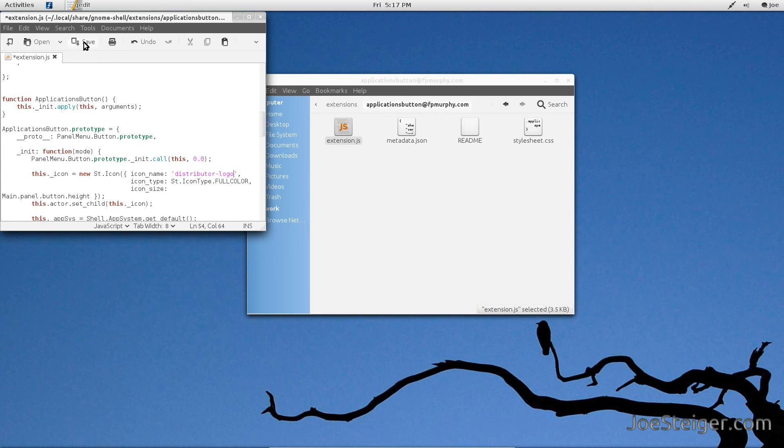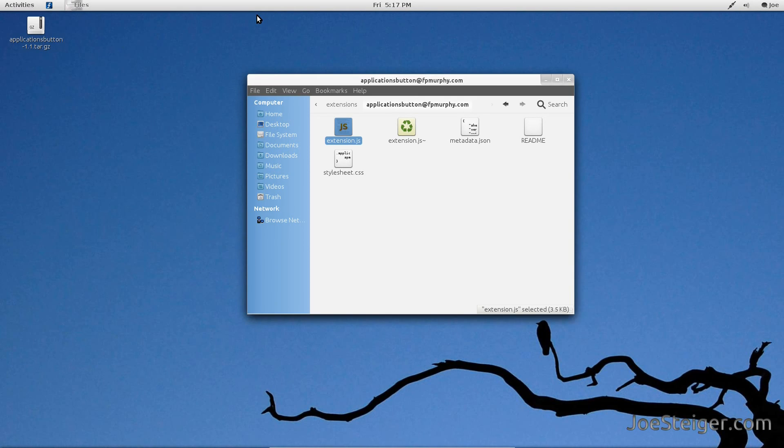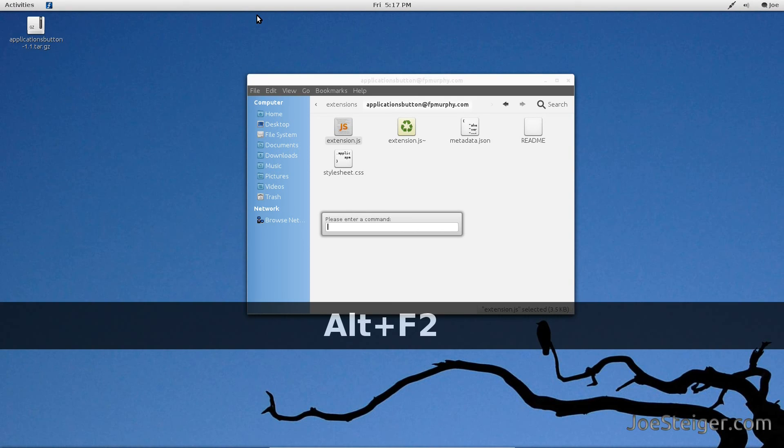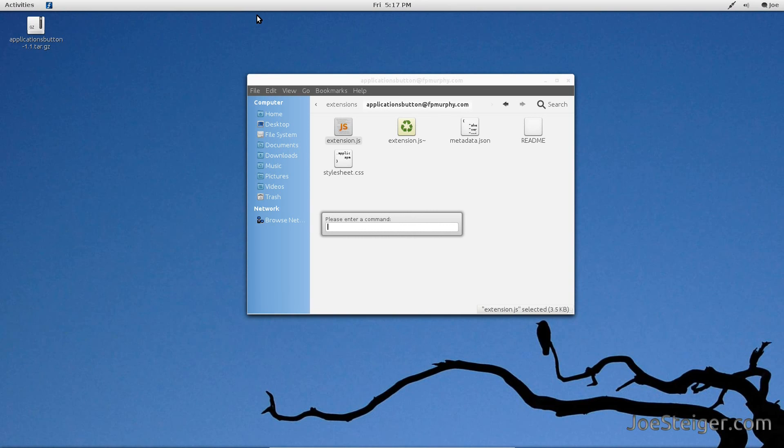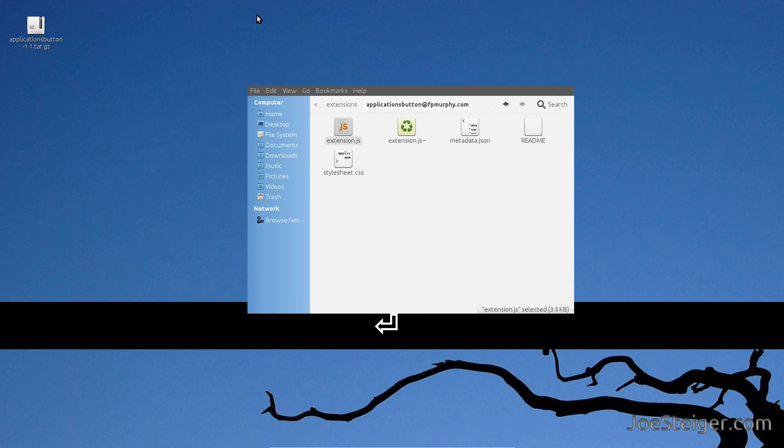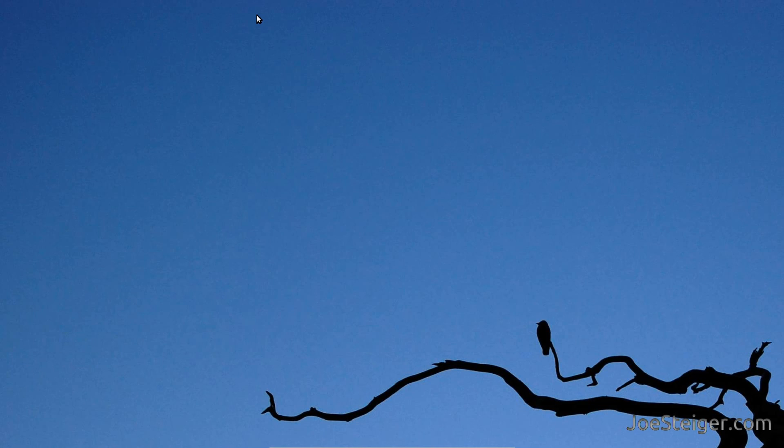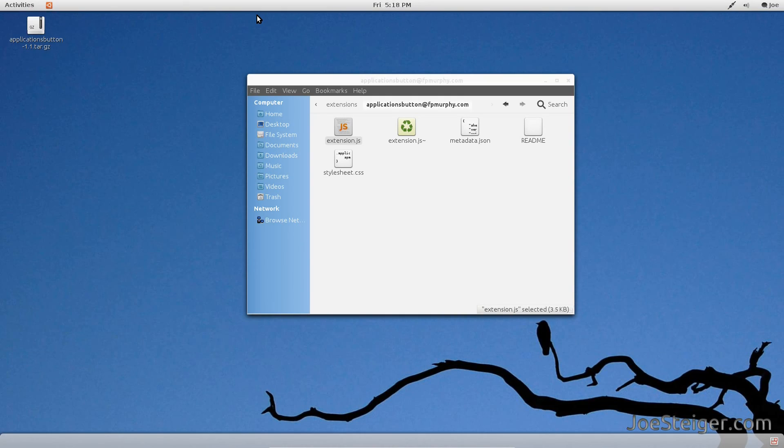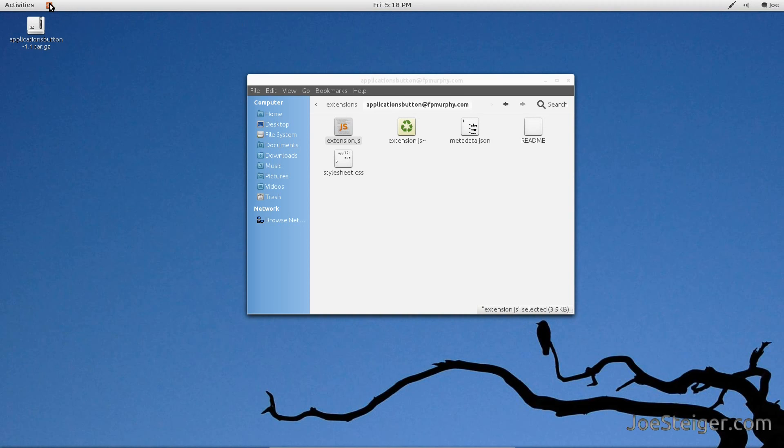Save the file. Restart Gnome Shell. There we go.